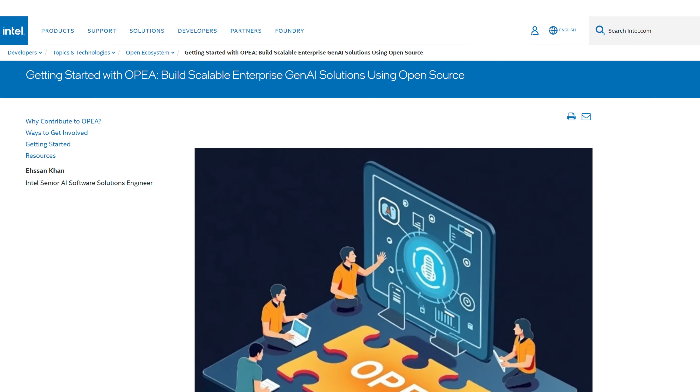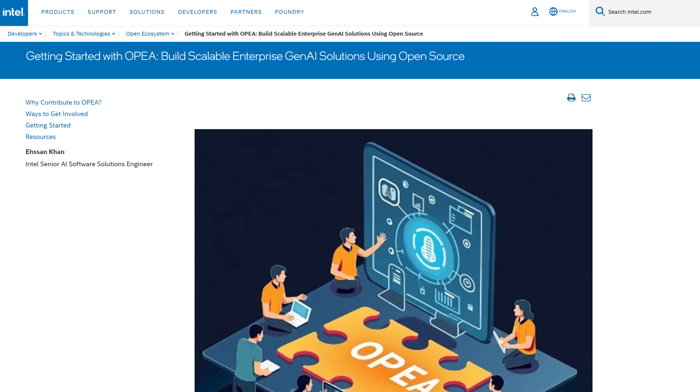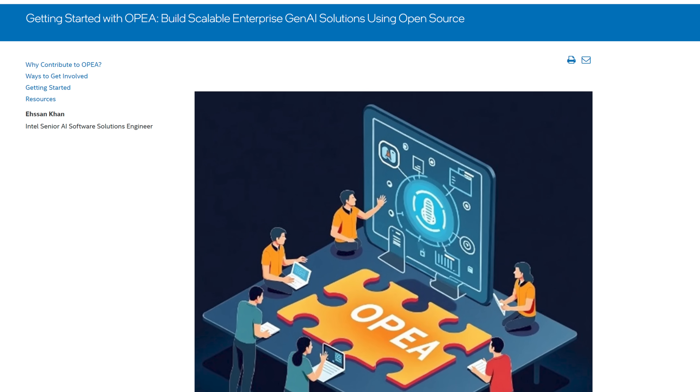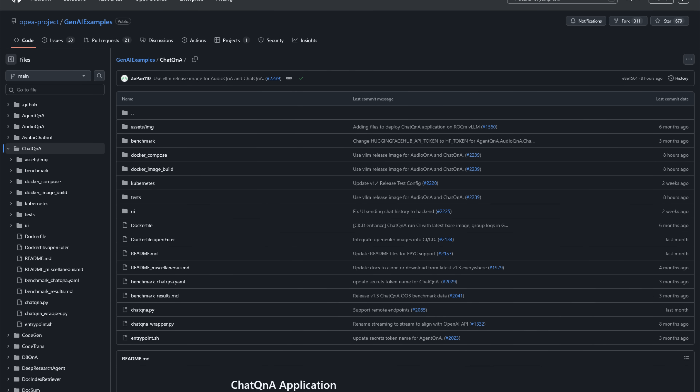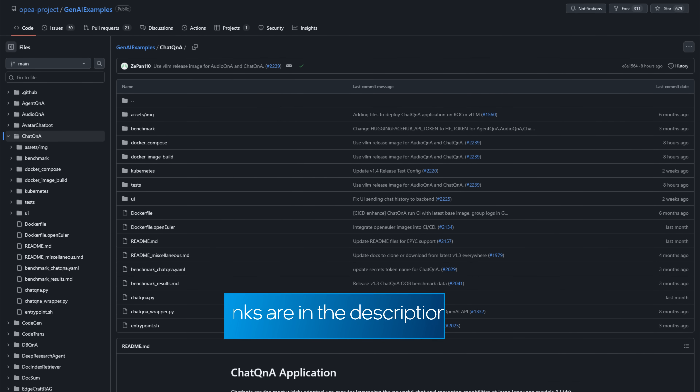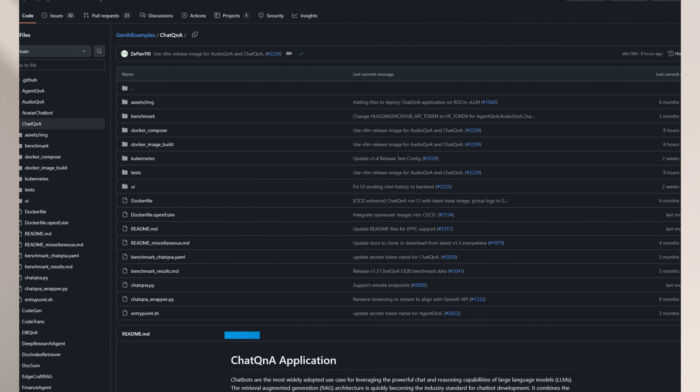Ready to start working with OPEA mega-services? Check out OPEA's GenAI components for reusable microservices and GenAI examples for full mega-service implementations — there are links in the description. Mix and match OPEA components with your own services or third-party tools. No more painful rewrites, just streamlined innovation. Thanks for watching.